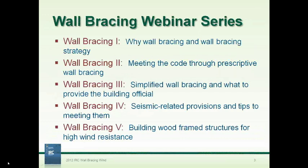This webinar series is again going to be very exciting — we've got five of them. Today I'm on wall bracing one: why wall bracing and wall bracing strategy. I want to get into talking about the bracing section of the code — braced wall lines and braced wall panels. Next webinar in a month, we'll get into the nuts and bolts and understand all 16 bracing types allowed in the prescriptive code and look at the tables.